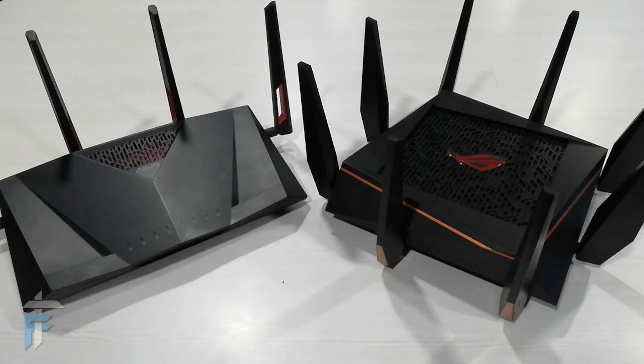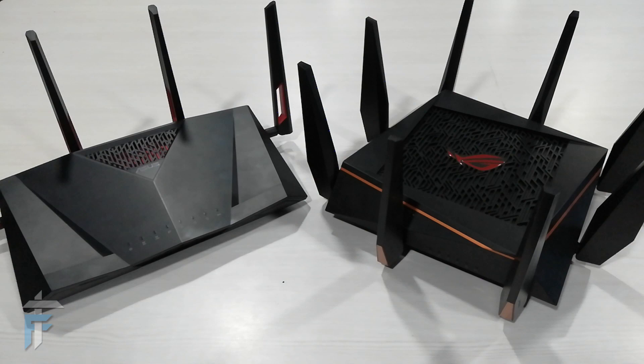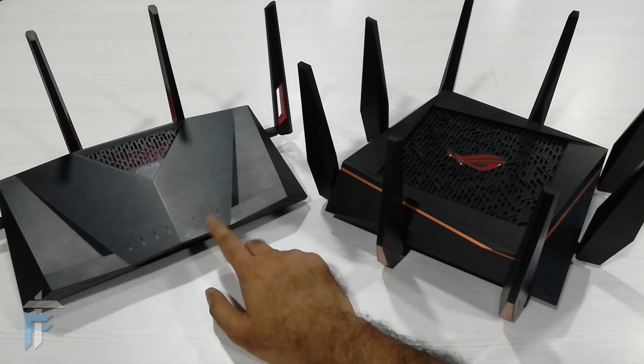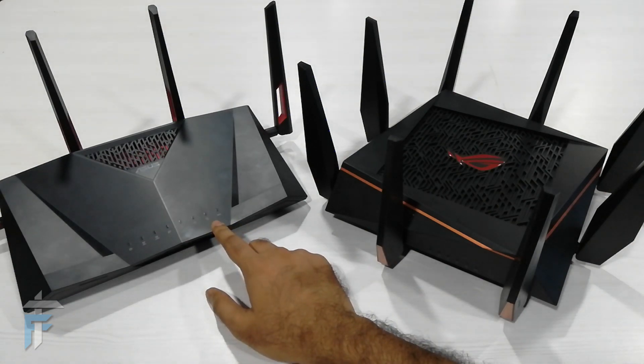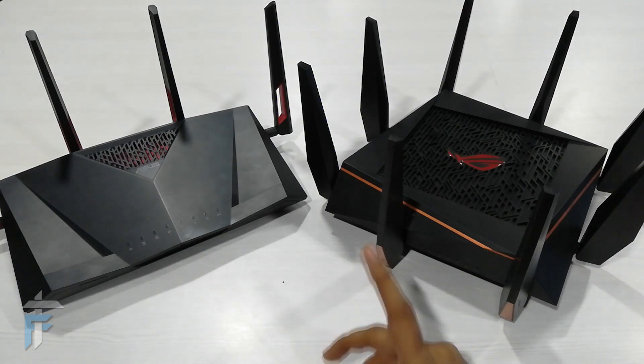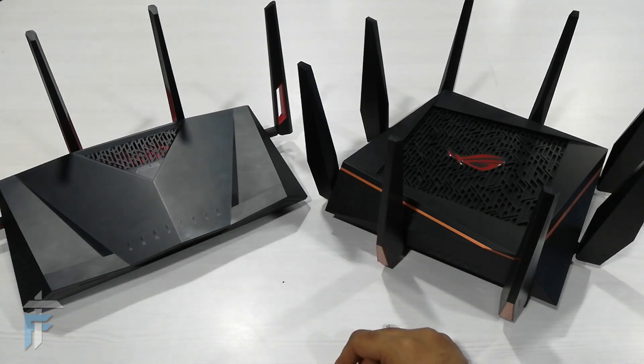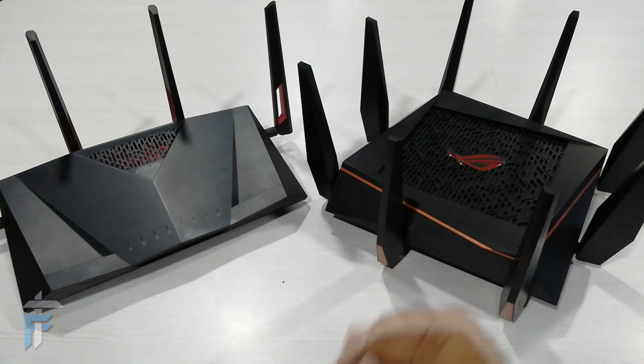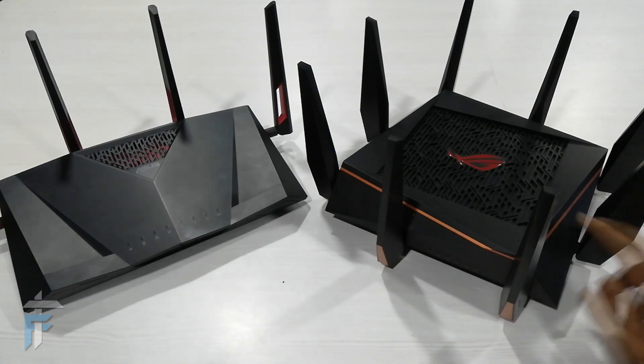Hello guys, this is Karan from Nicknoffold.com and today we have two amazing ASUS gaming routers with us. The first one on the left is RT-AC88U, which we have actually reviewed in the past. I've mentioned the review link in the description below.